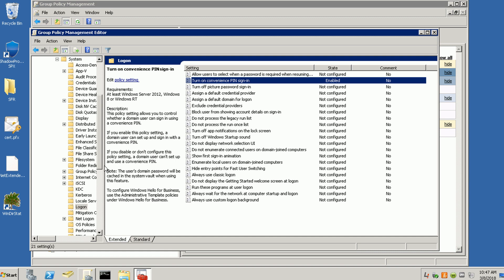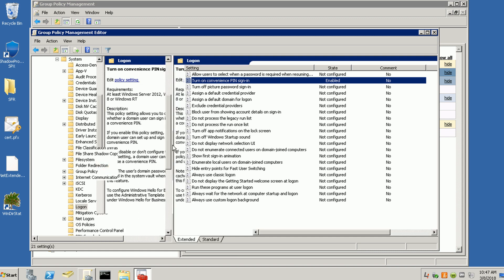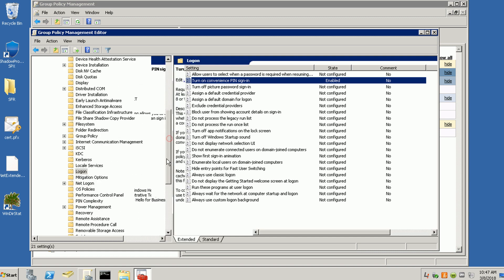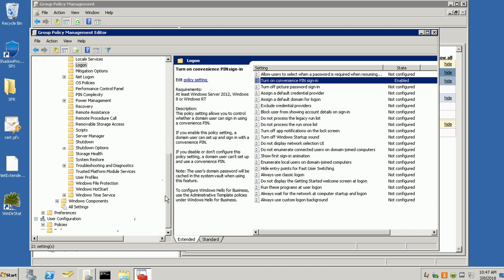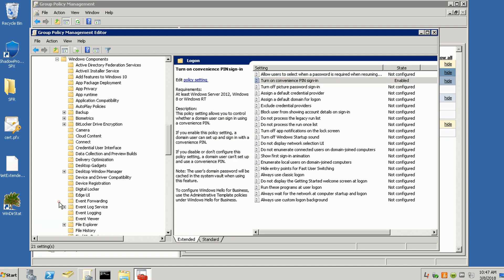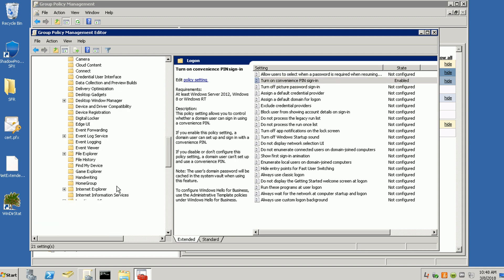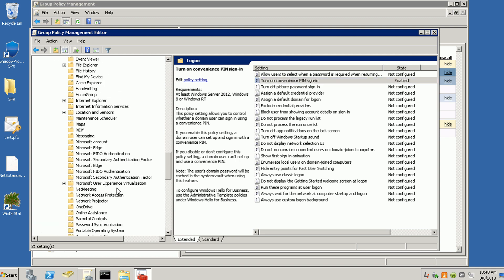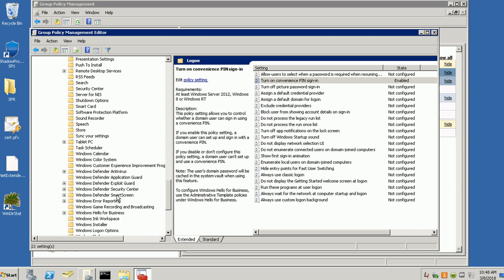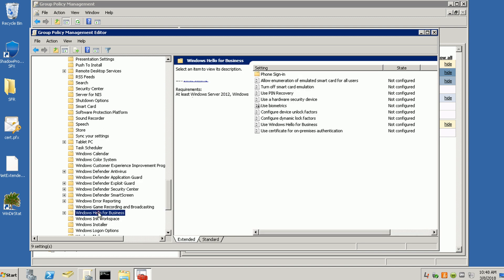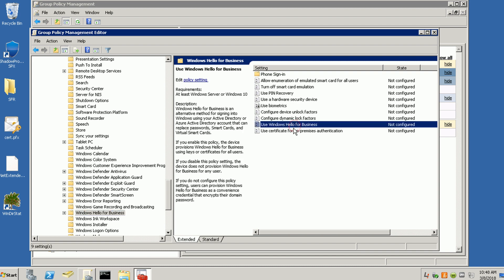There's one more thing I want to show you. Under Windows Components, there's a setting called 'Windows Hello for Business.' Make sure this one is not configured.